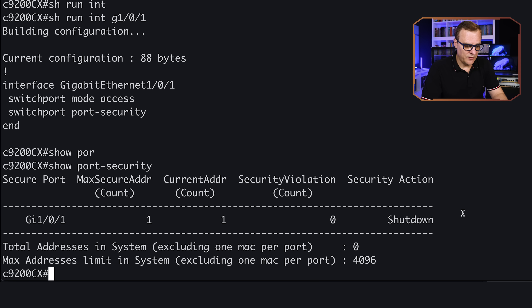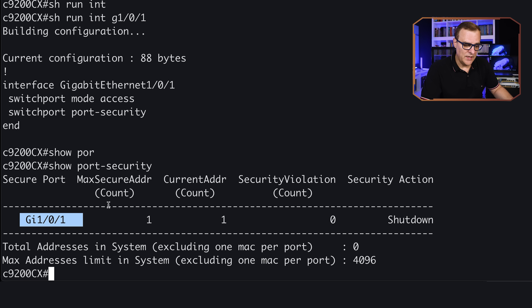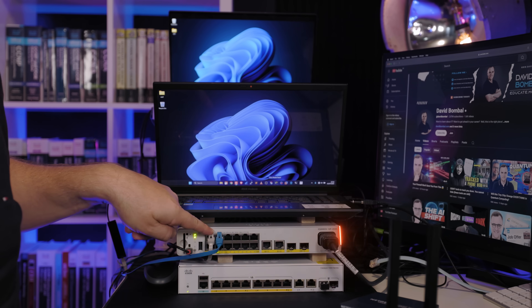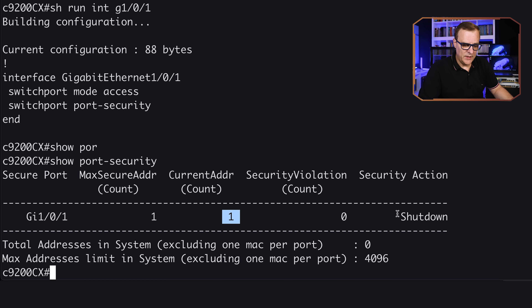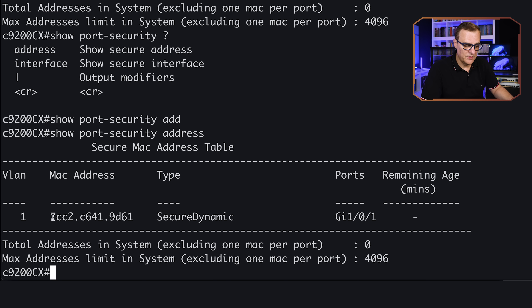Running 'show port security' — the default violation mode is shutdown, which we didn't configure; that is the default. On this port where we enabled port security, notice the max secure MAC addresses is one and the current MAC address count is one, because I have a PC connected to that port. The default maximum MAC addresses is one and the default violation mode is shutdown. Running 'show port security address', we can see the MAC address that's been learned — ending in 9D61.